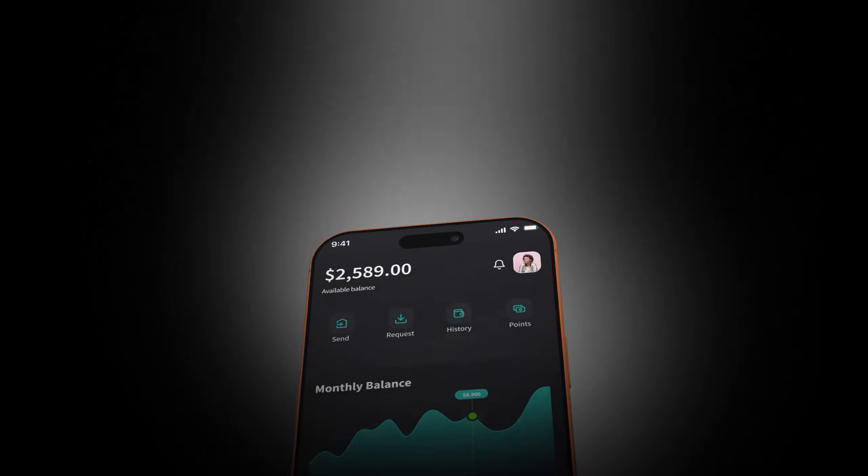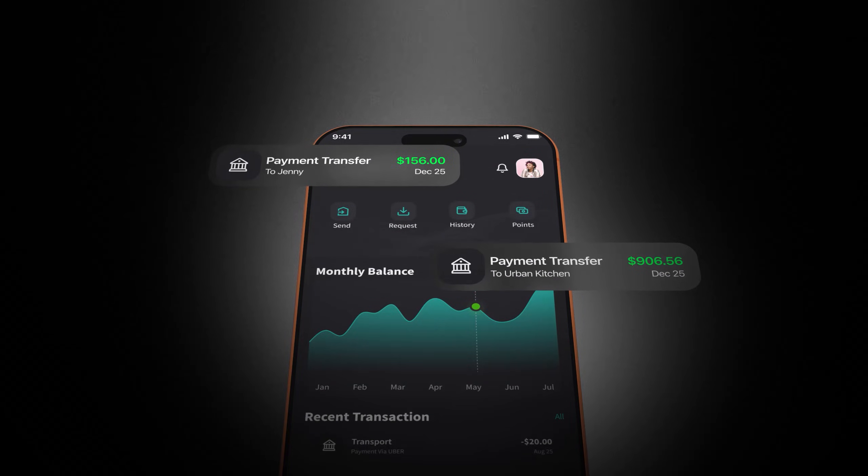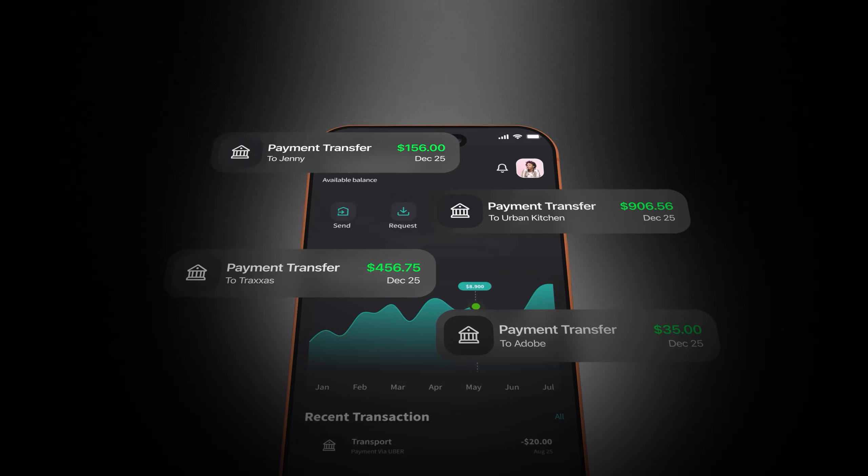Most people don't overspend because they're careless. It usually happens quietly — a few extra meals out, one too many small purchases, or a subscription you forgot was still active. By the time you notice, the damage is already done. This is the exact gap I wanted to close with this app, because simply tracking expenses isn't enough if nothing flags the problem early. To build that layer of intelligence, I'll ask Base44 to add the app's signature feature.